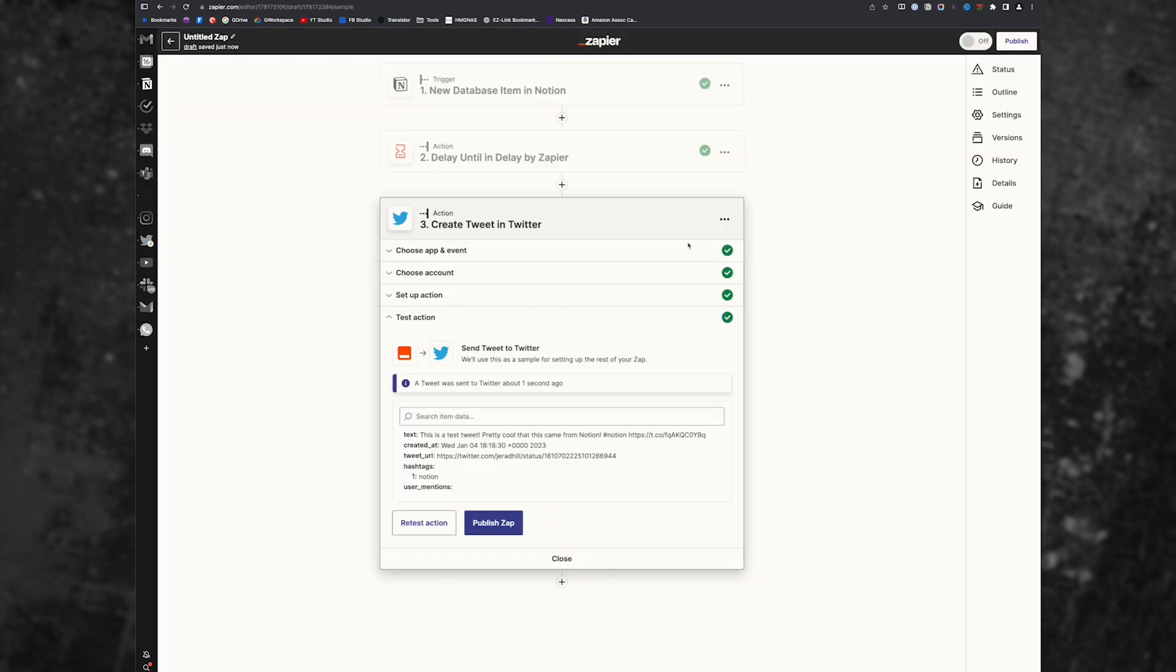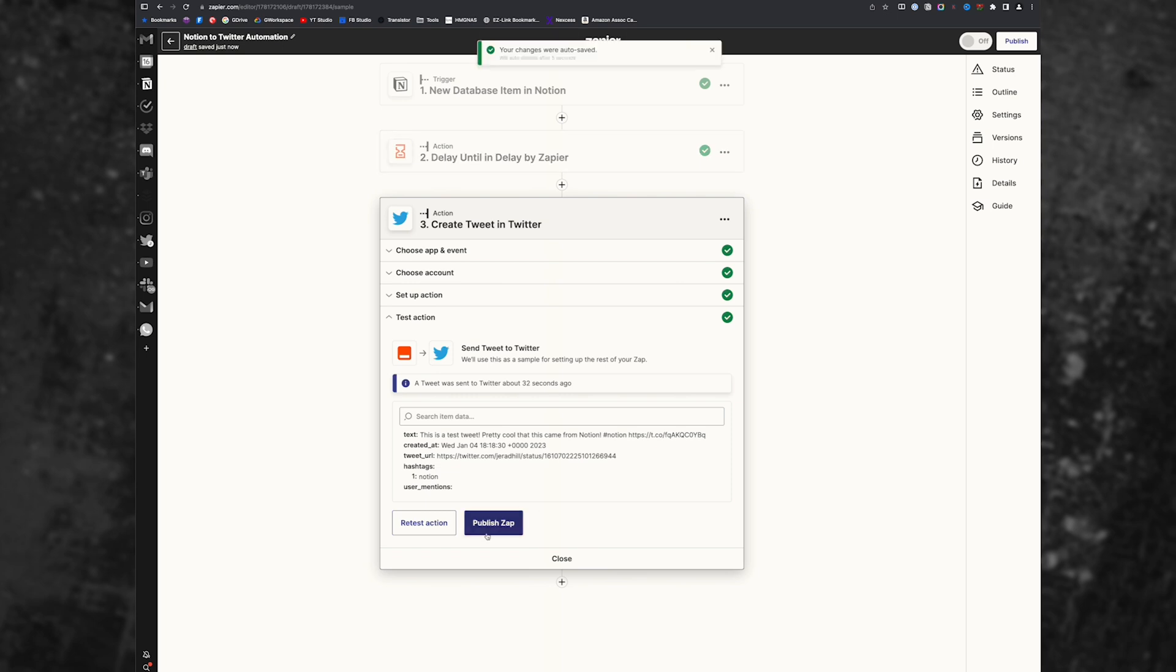And so you basically just need to publish your Zap. If your Zap came in as untitled Zap, I would give it a name, like Notion to Twitter automation or something like that, so that you know.